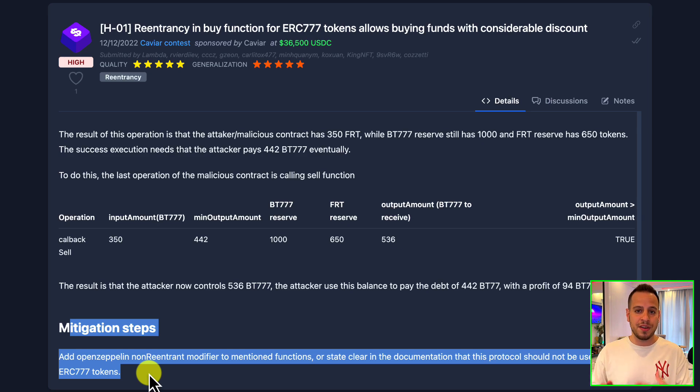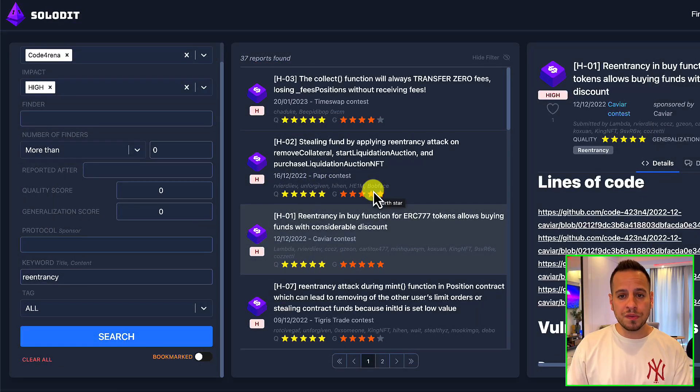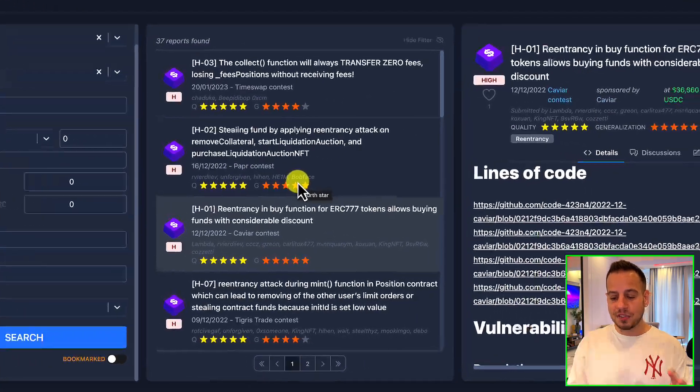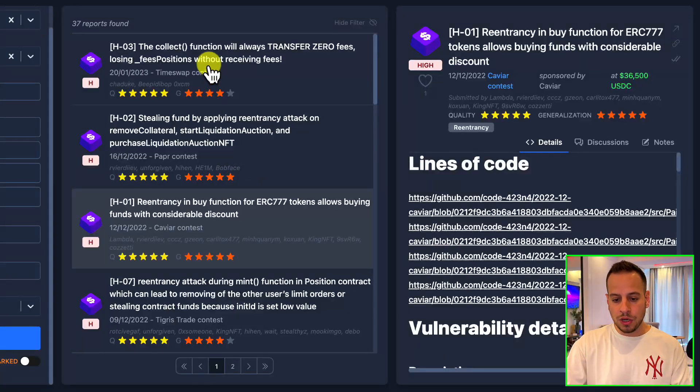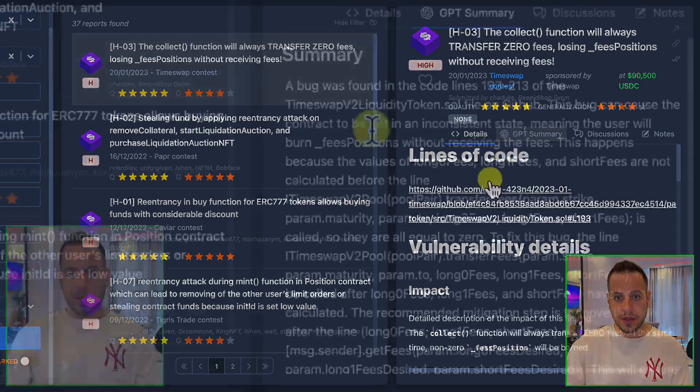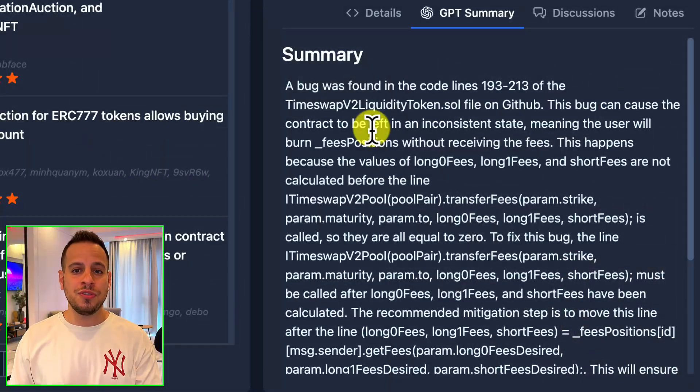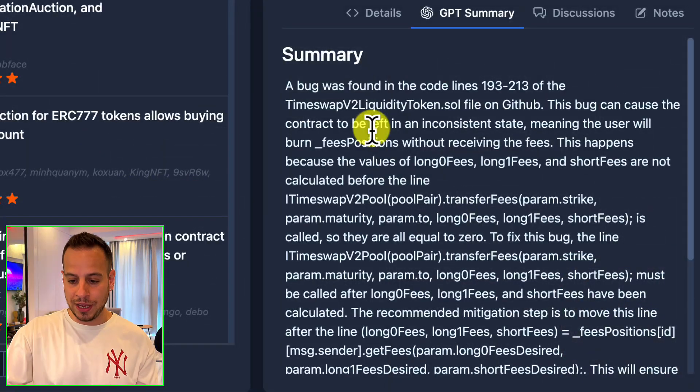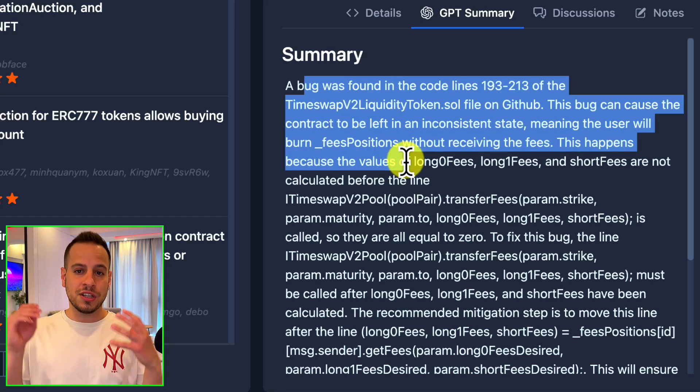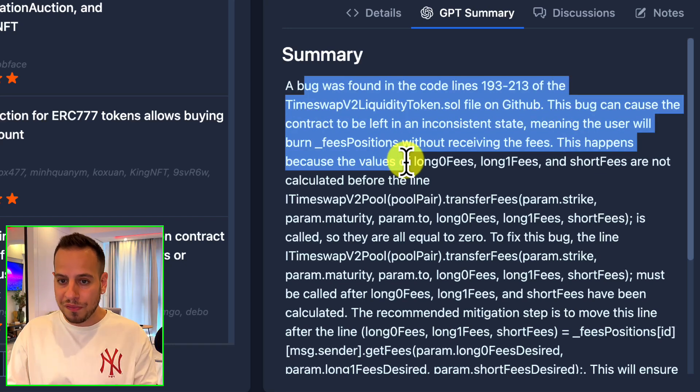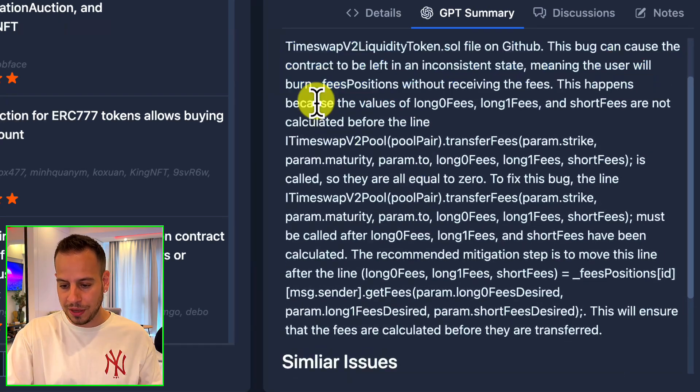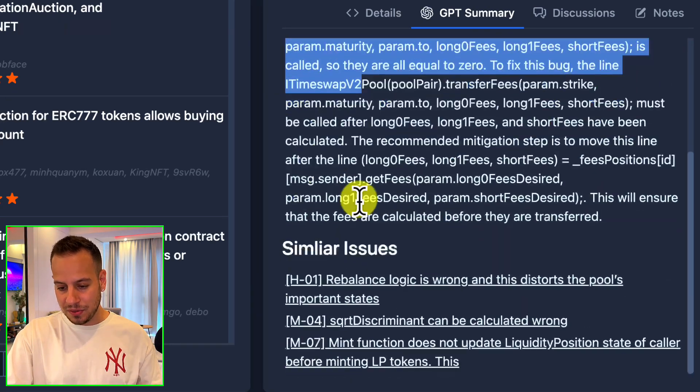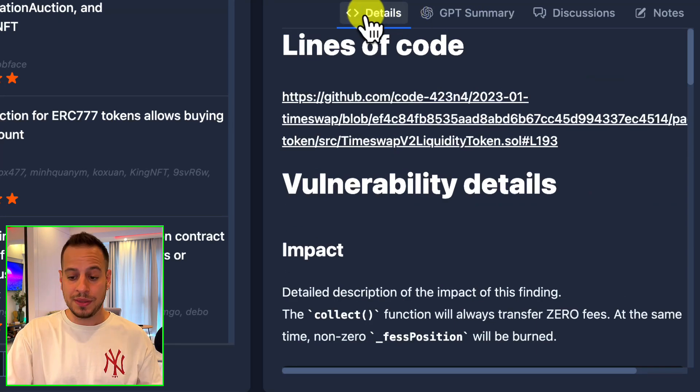Now another super cool feature that doesn't work on all the findings but only on some of them, for example in this one, is the GPT summary. This feature summarizes for you the finding using GPT-3, and this is very useful if you're time limited and you don't have time to run through the whole finding. You can just read the summary, and in case you need more details you can go into the details tab and complete the gaps.